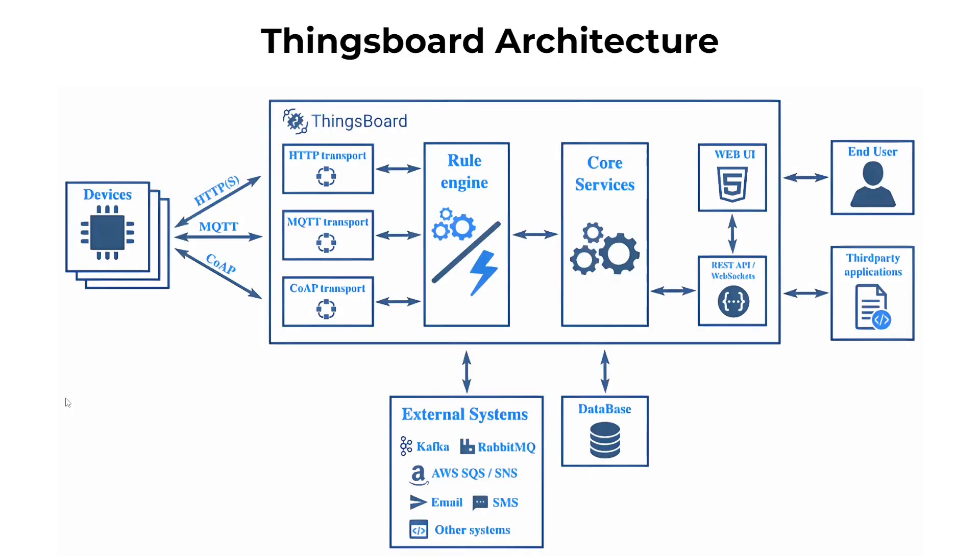ThingsBoard is an open-source IoT platform that allows users to connect and manage IoT devices, collect and analyze data from them, and create dashboards and reports to visualize that data. With ThingsBoard, we can create custom rules and workflows to automate tasks and trigger actions based on data coming from the IoT devices.